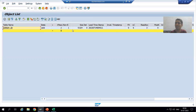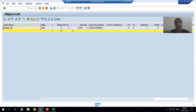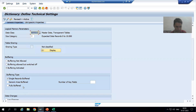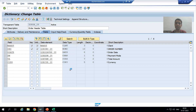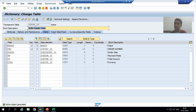Previously, single record buffering was there. Whenever I change the buffering type, nothing will be in the buffer in SM12 because the buffering type itself has changed. Now I am going for full record buffering. I am saving and activating. Never forget to activate the table, else the changes will not reflect. Our table now has full buffering activated.